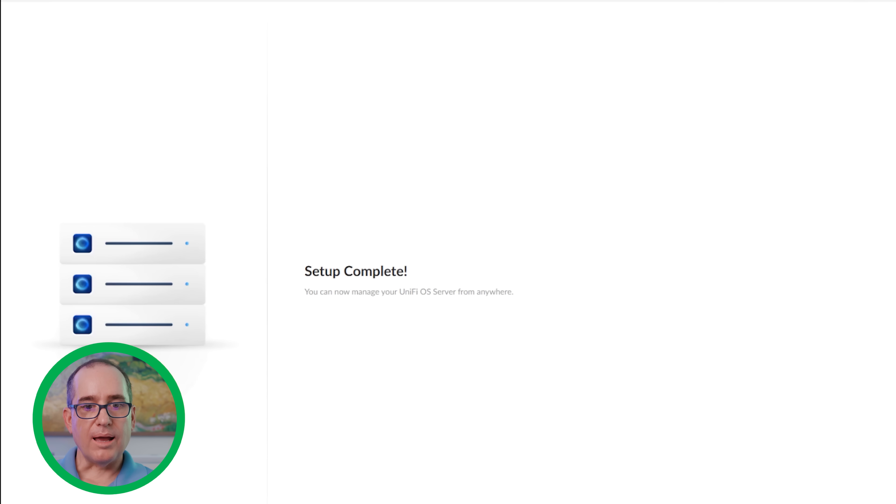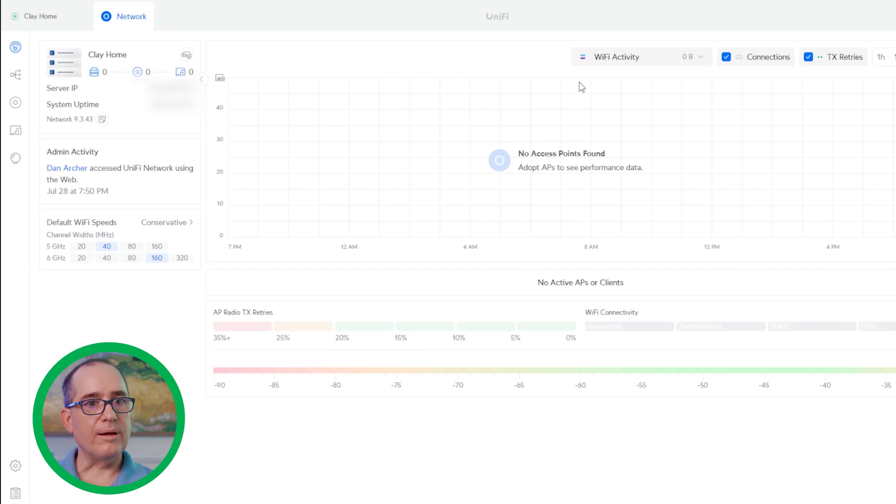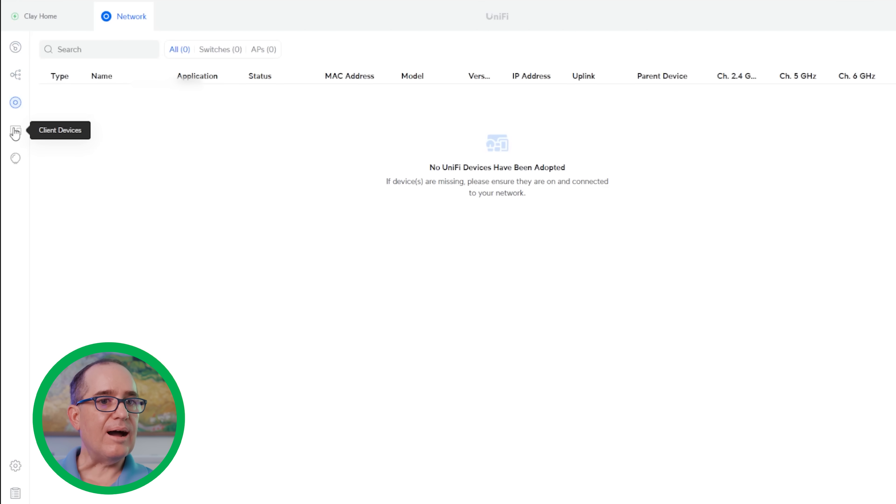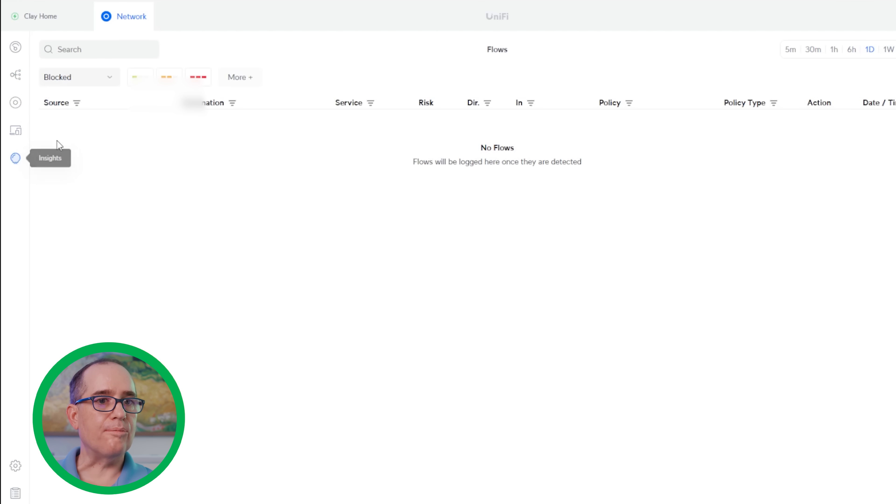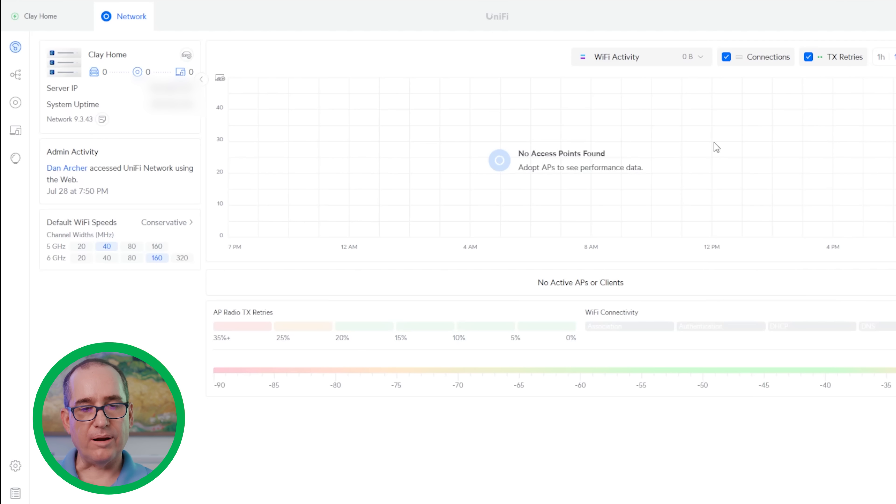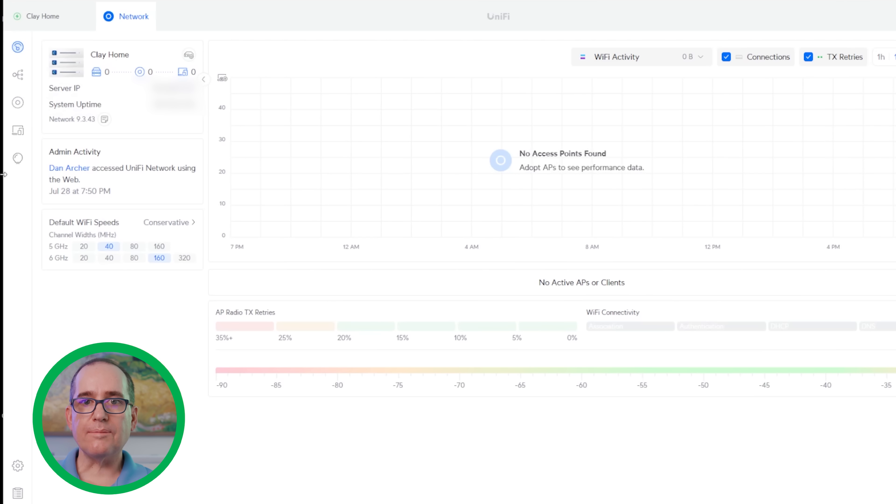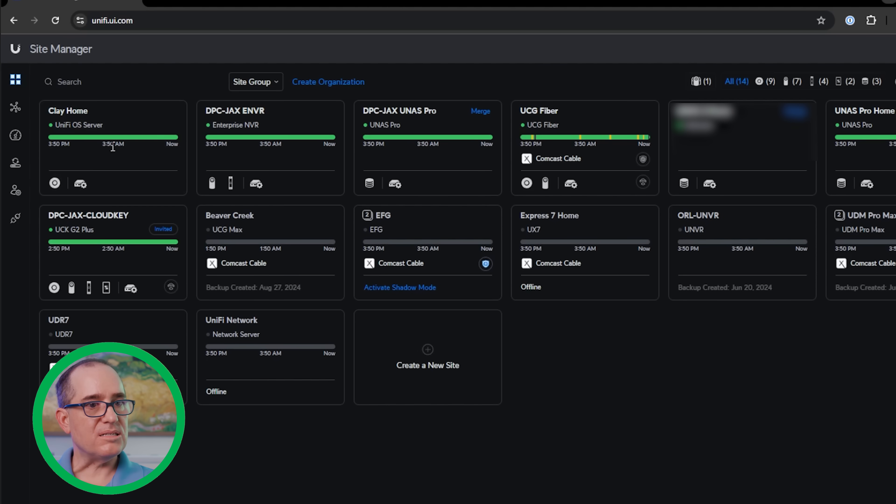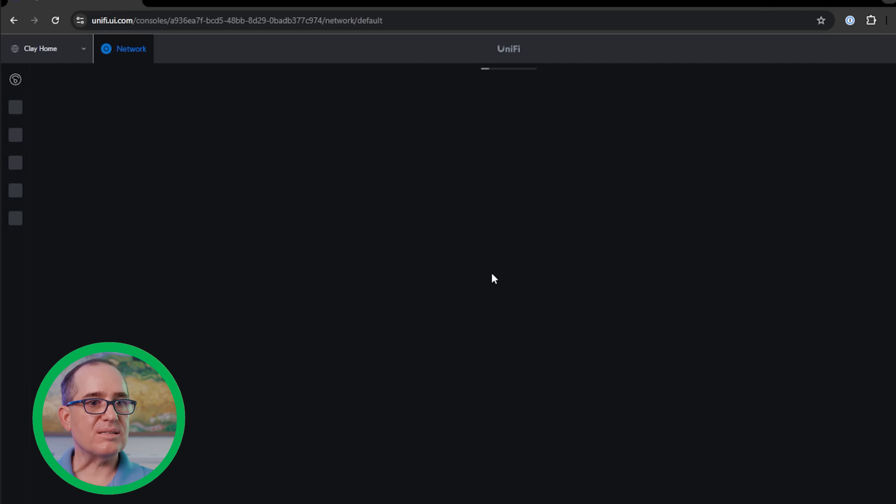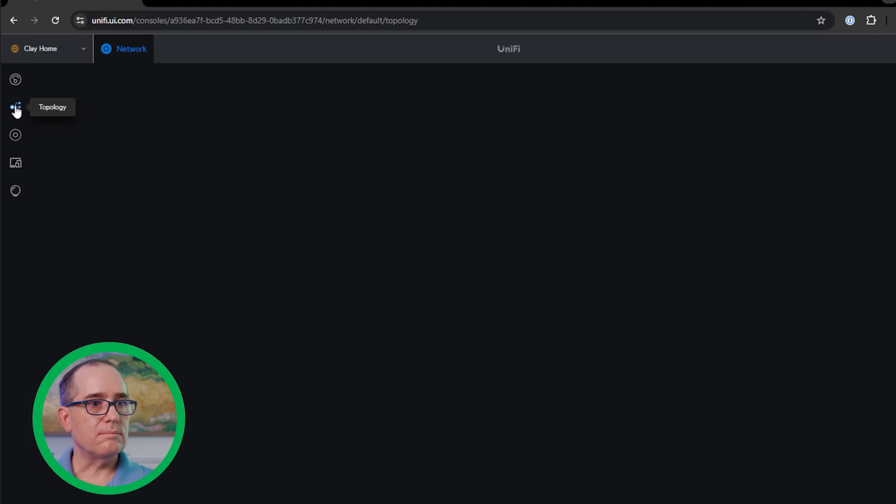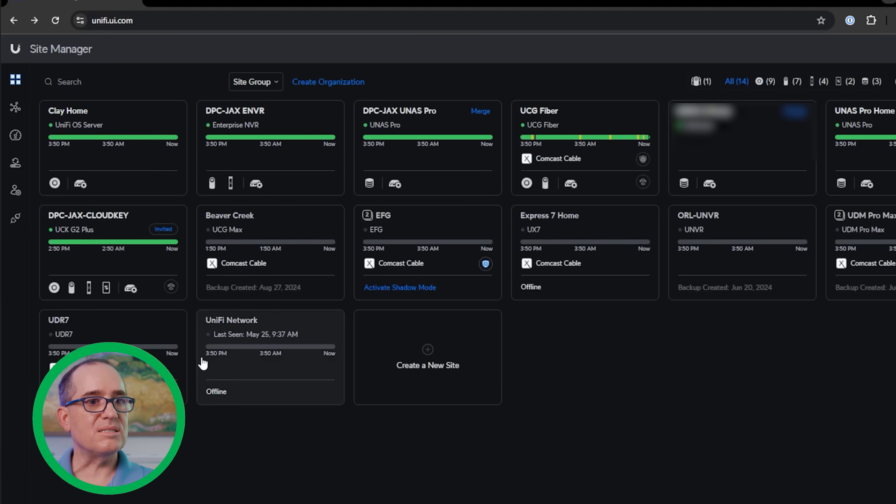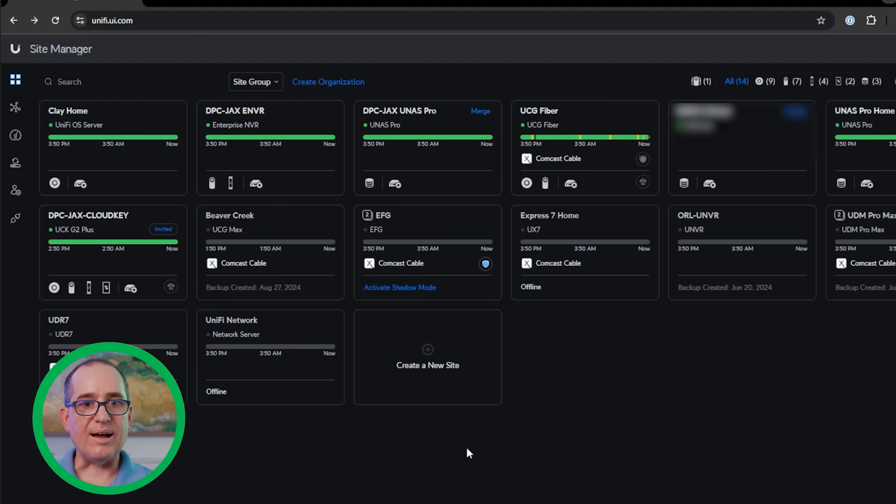And so now it says we're good to go and I can go to my dashboard. And here we go. It looks just like all of your dashboards on your Unify devices. Now, I don't have anything here that is ready to be adopted because I am actually running UCG Fiber here and all of my things are adopted into that. But I'm assuming that it's going to run just like that and I can just adopt my devices right in here, which is pretty amazing. And the other cool thing about this that just showed up is now I have this console in my site manager. So I'm able to go into my site manager where all of my devices are and it just shows up, and I can remotely manage this along with all the other devices that are there.